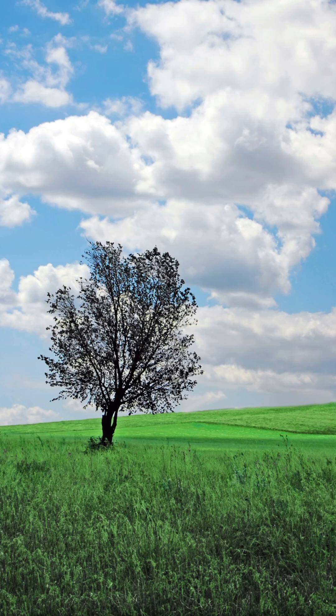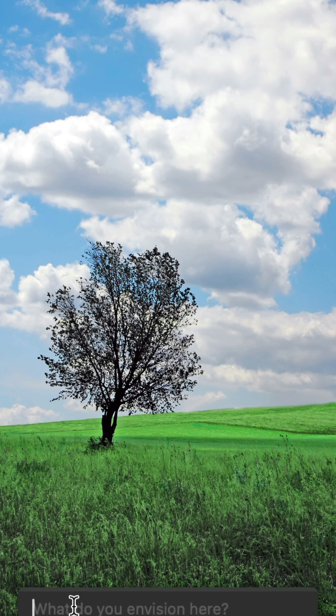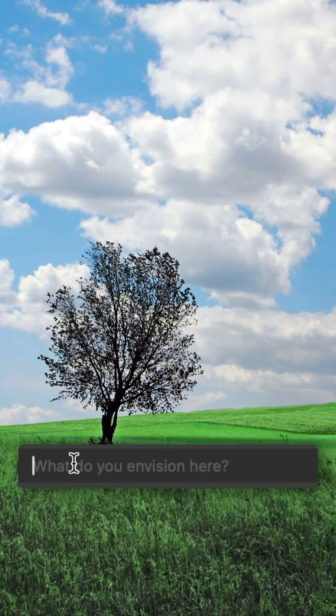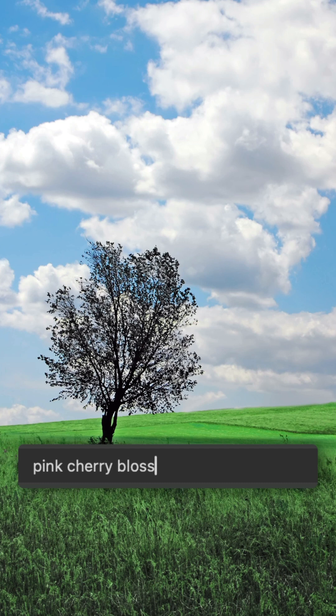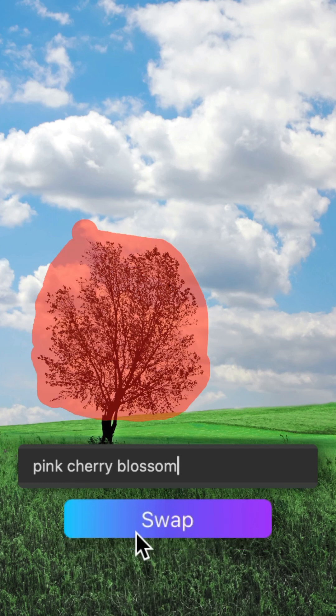When you finish with the selection, move to the prompt text box. Here, enter the details of the element you want to add.